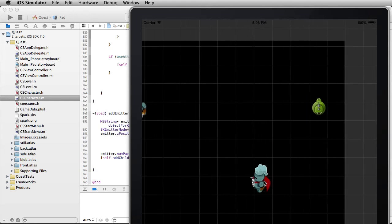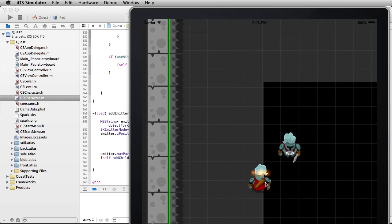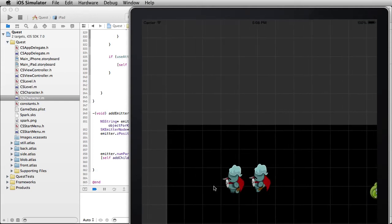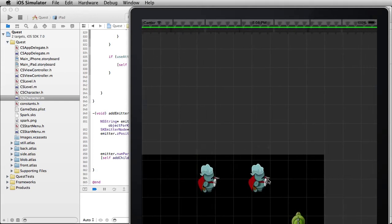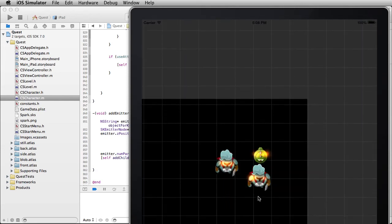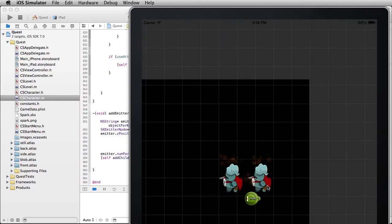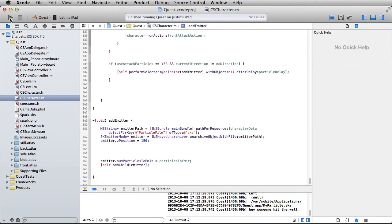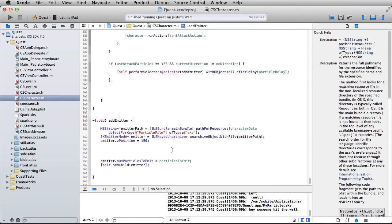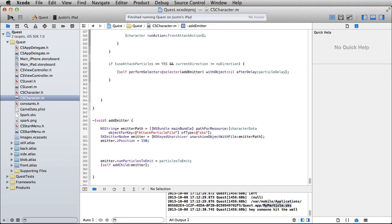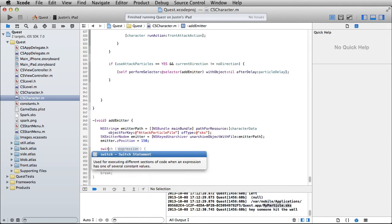That still looks like the smoke one, not the spark one. The simulator had just cached my SKS file. It was actually a simpler problem — I just had the wrong name in there. Because it couldn't find the file, it fell back to a generic particle.sks. So check your property list to make sure the name is correct.